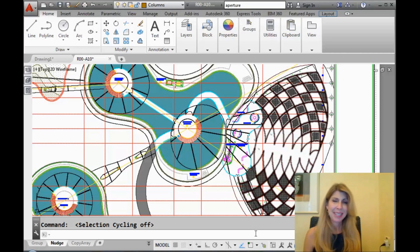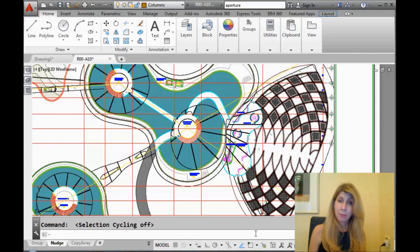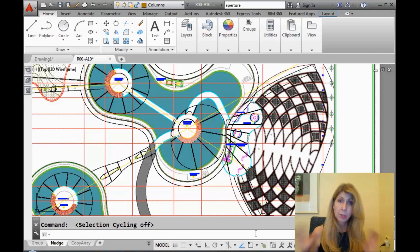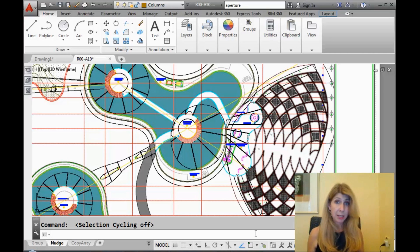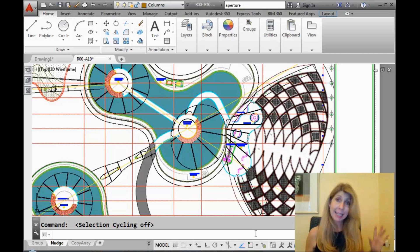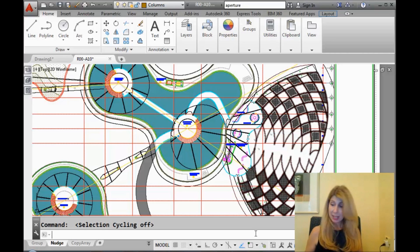Those of you who are cool will get that. So the nudge feature allows you to move objects on the screen without using your mouse at all, just by using the arrow keys, without having to go into any command at all. Let me show you what I mean.